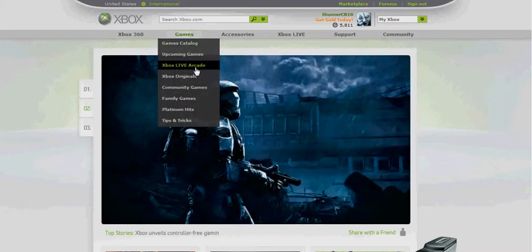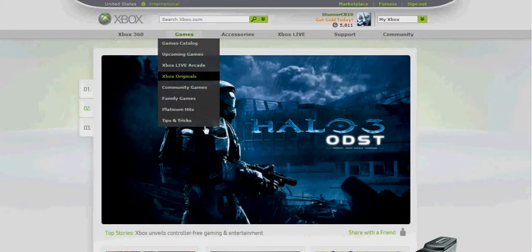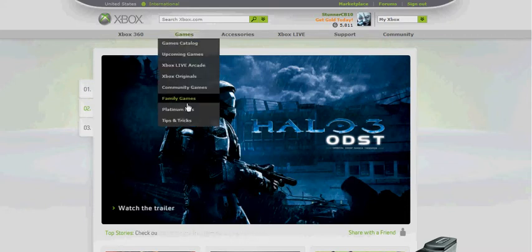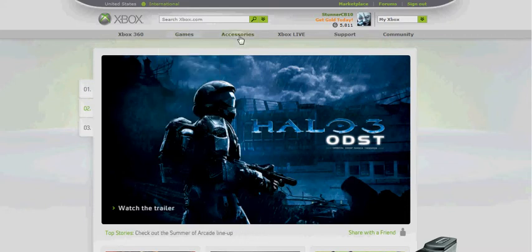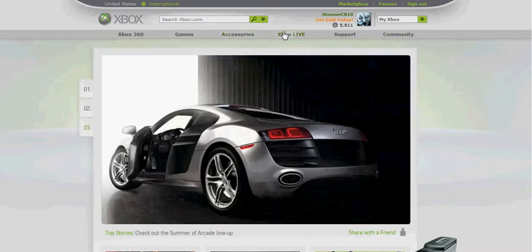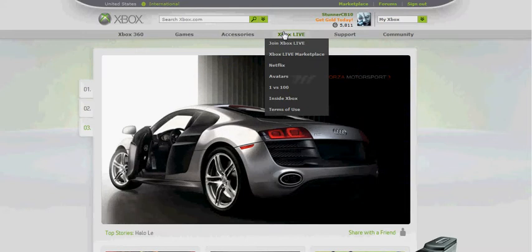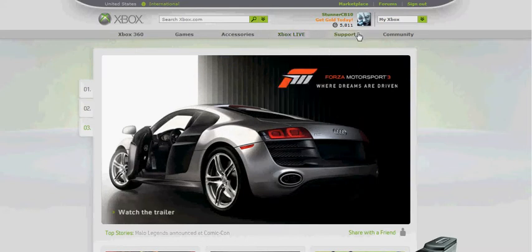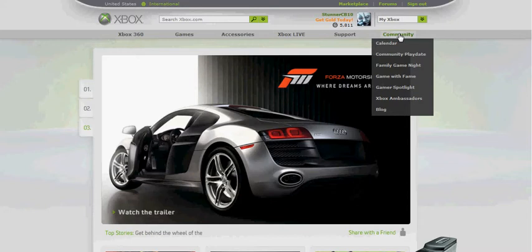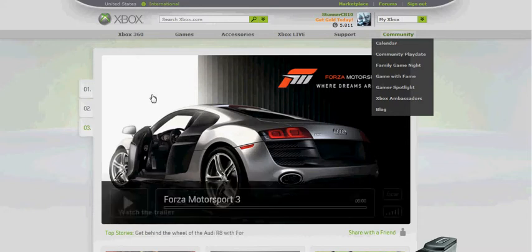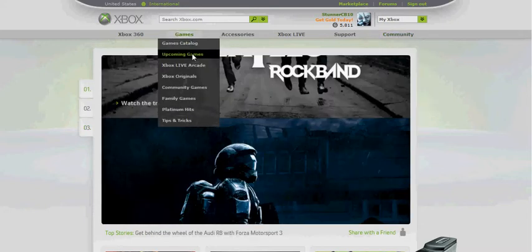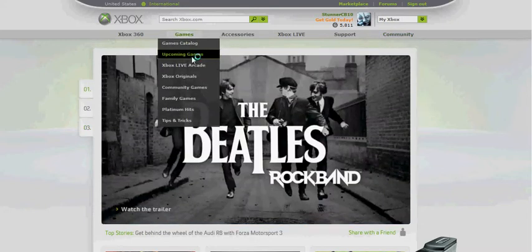You can find out about Xbox Live, find some tips and tricks under there, the platinum hits. You can find out all the accessories, how to get them. It talks about Xbox Live, you know, any troubleshooting and all that, support and community. Real quick, we'll go to upcoming games.